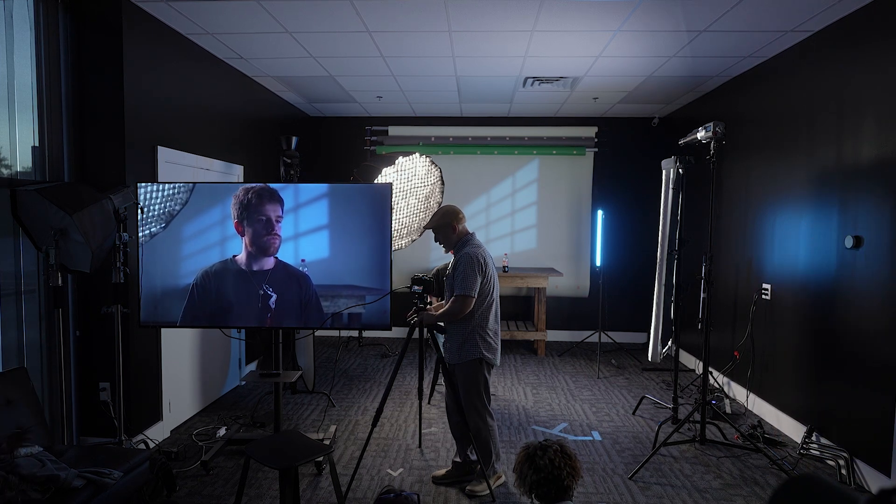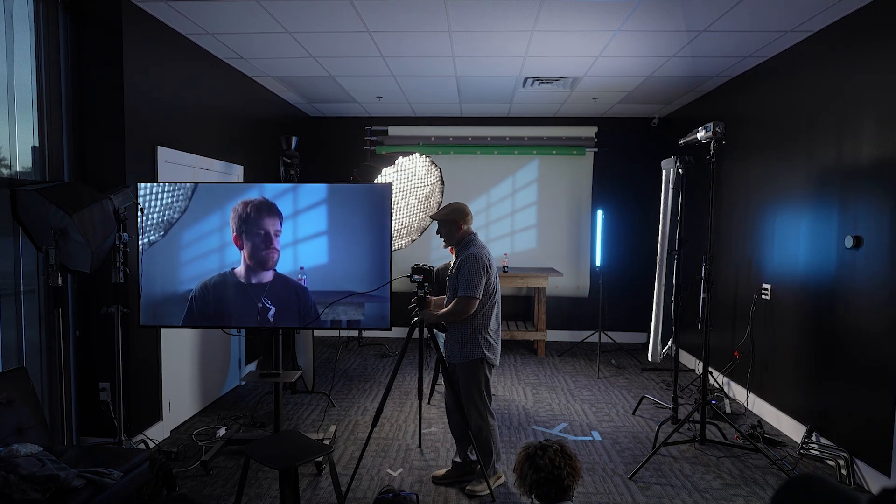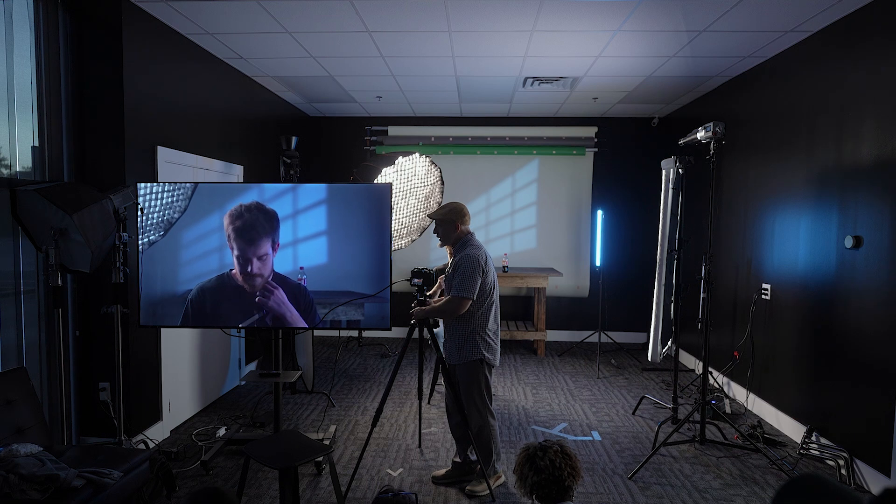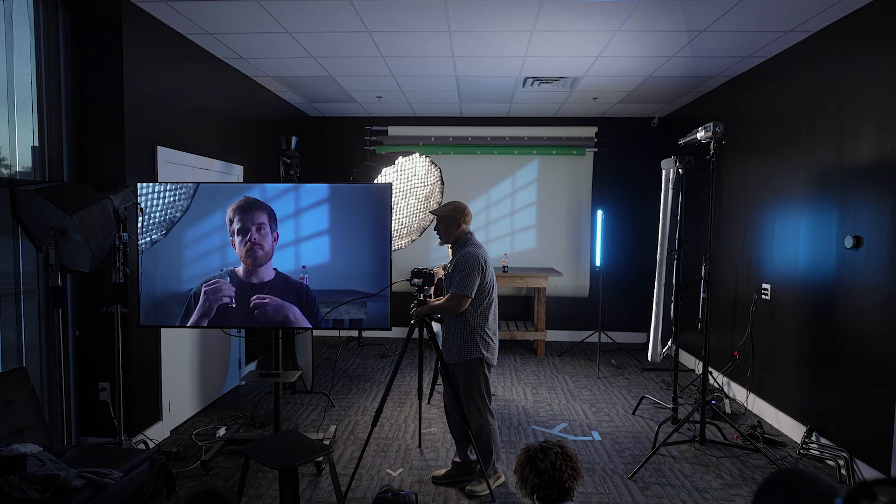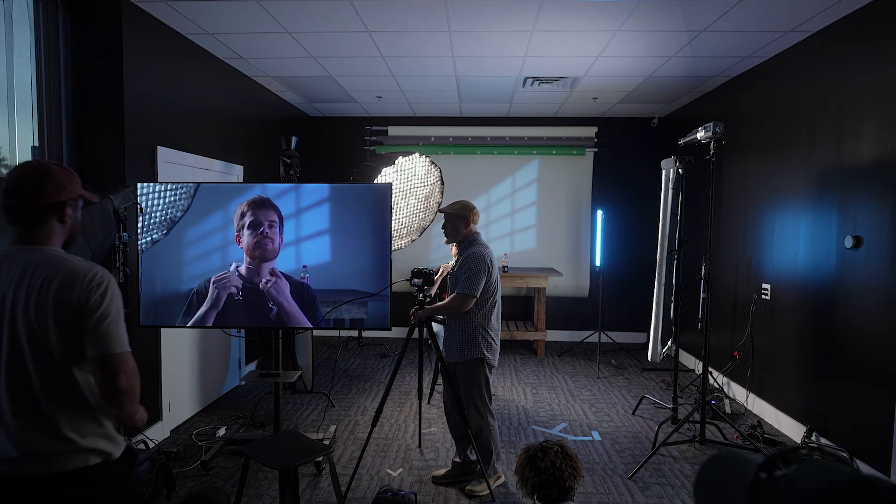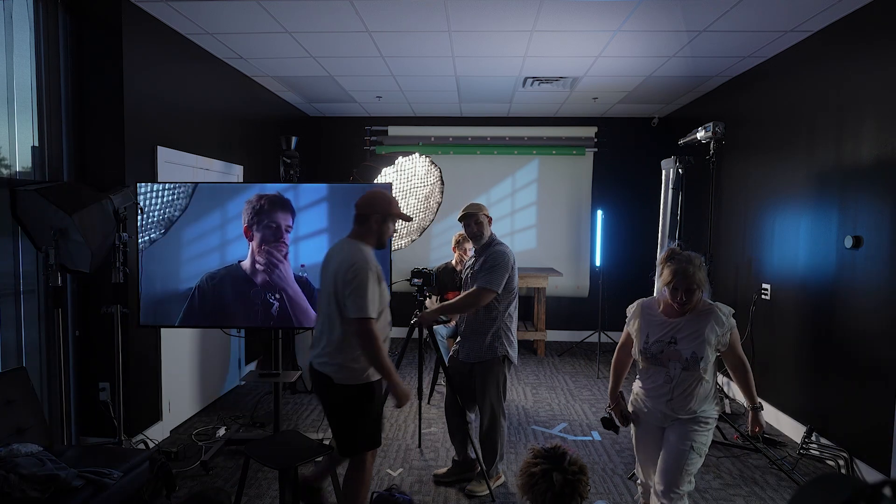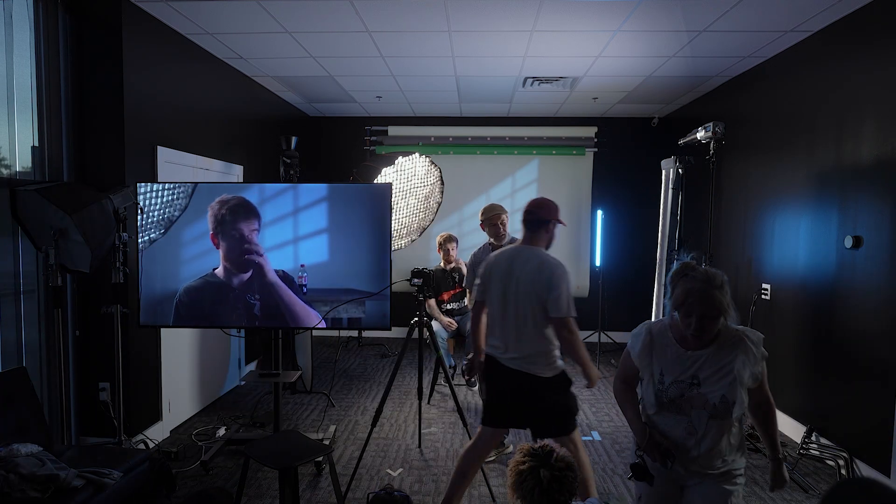All right, so lighting, basics of lighting. What's, can anyone tell me what's the point of lighting? Why do we have lighting?